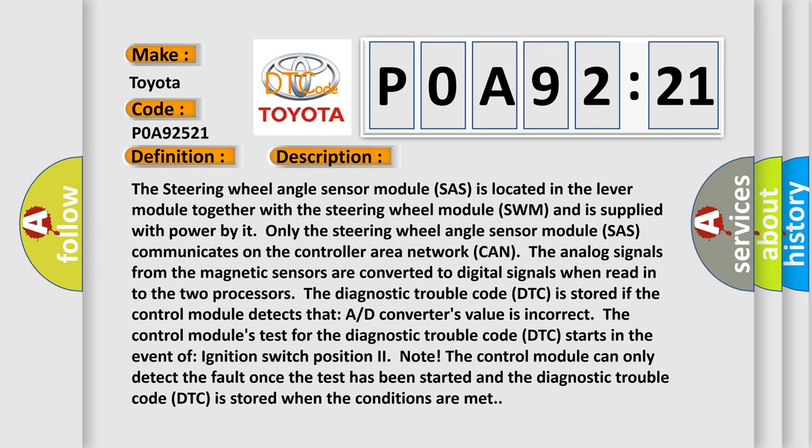The control module's test for the diagnostic trouble code (DTC) starts in the event of ignition switch position II. The control module can only detect the fault once the test has been started and the diagnostic trouble code (DTC) is stored when the conditions are met.